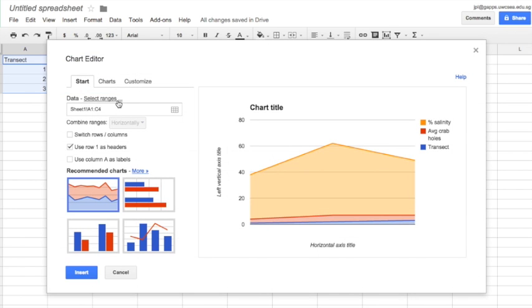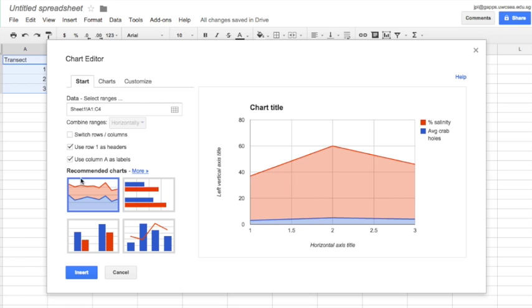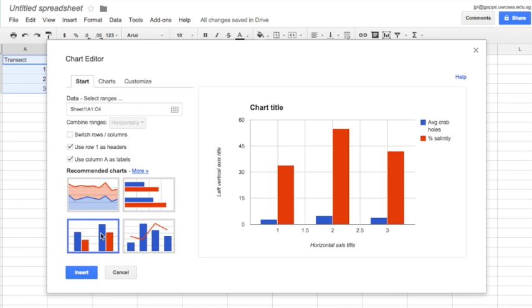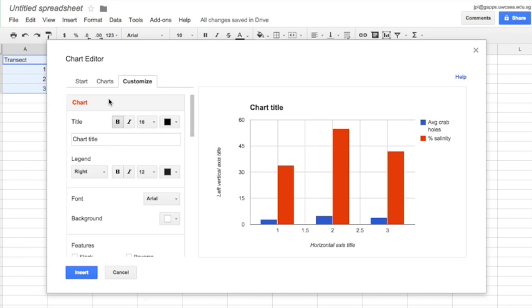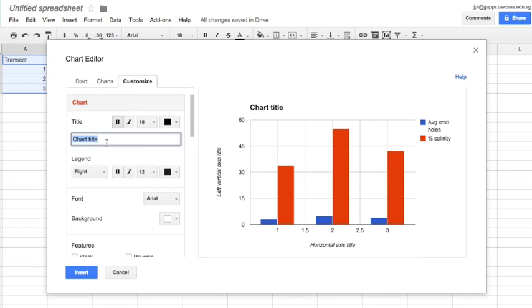The first step is to select your data and then go to the insert chart button. I'm going to choose a vertical bar chart and after I've done that I'm going to click on to the customize menu and I'm going to go ahead and change the chart title.